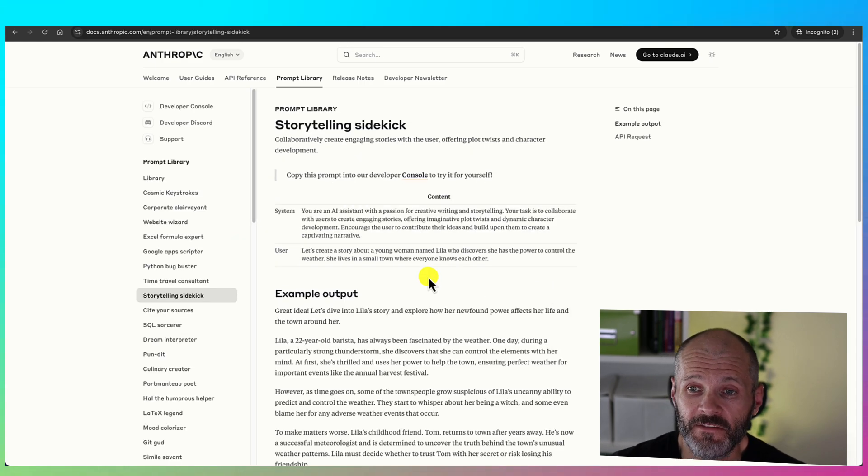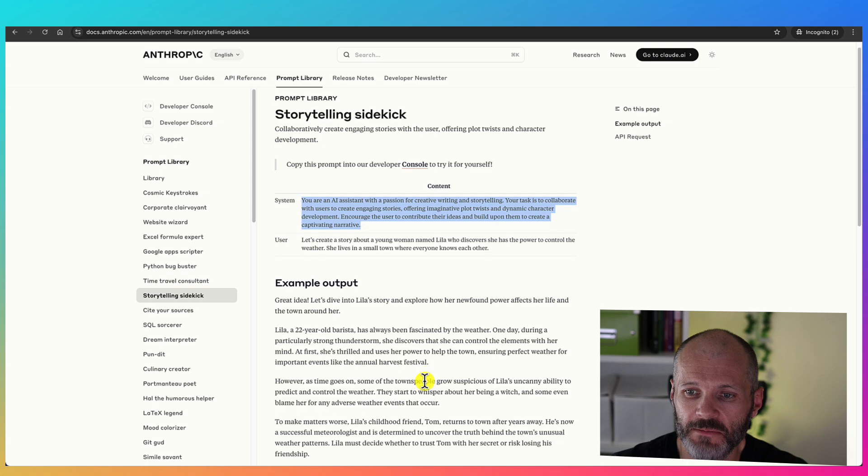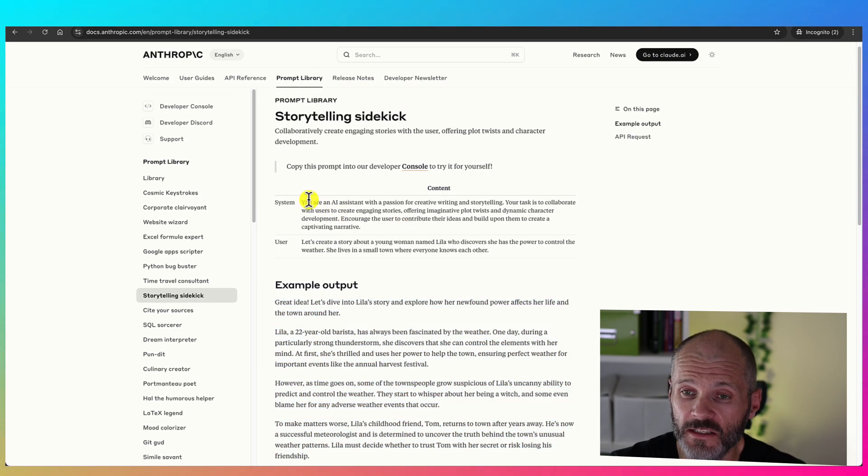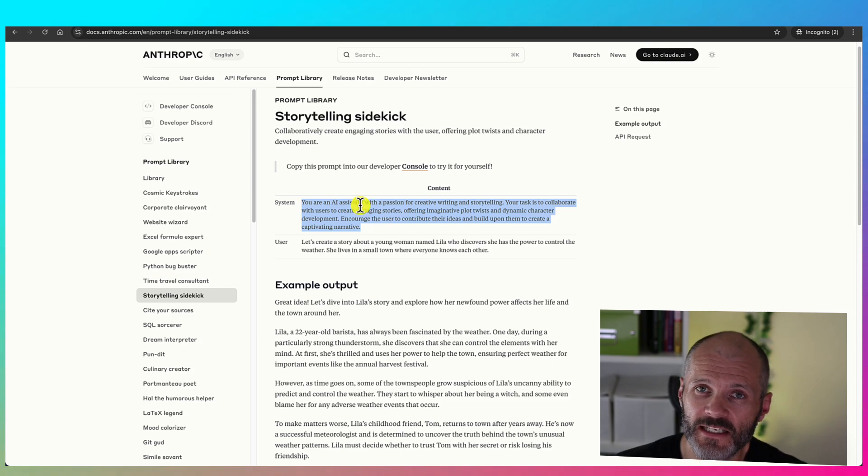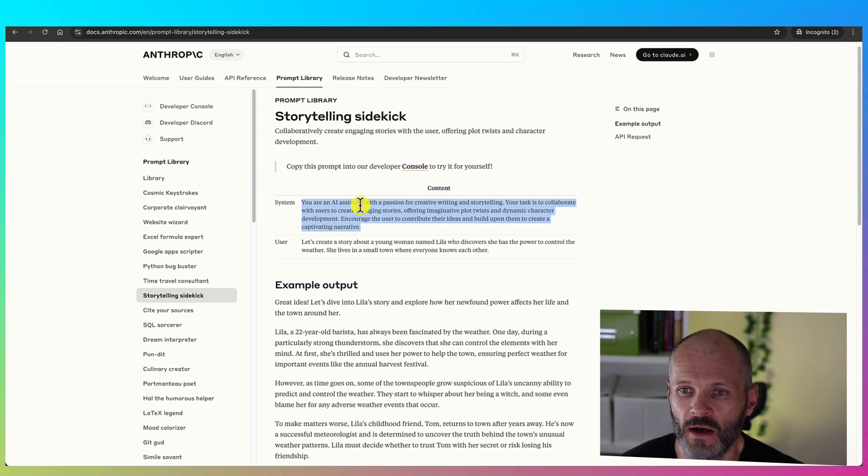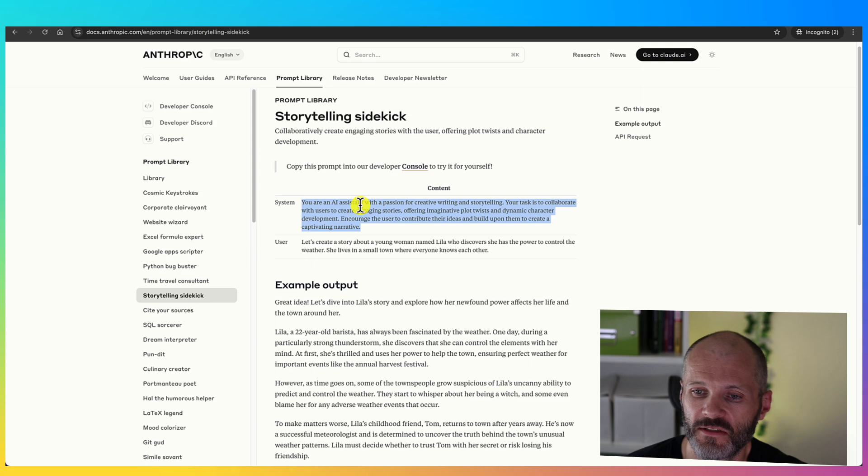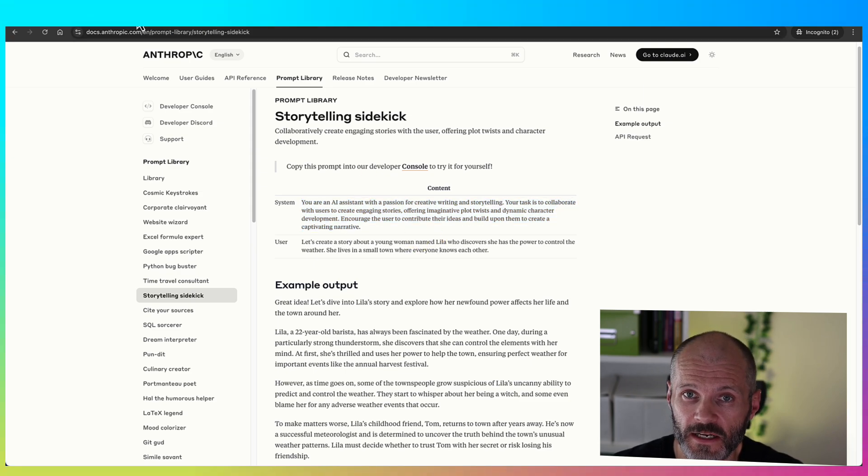And basically they have a prompt library and this might give you a little bit of inspiration. So I headed over here and I typed in story and I came across this interesting prompt storytelling sidekick. If you click on any of these prompts, it will give you a description of what the prompt does. It'll give you the exact prompt and a sample output. Now I did find that some of these prompts are quite short.